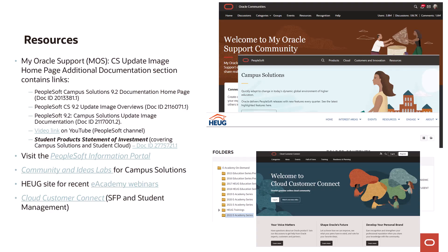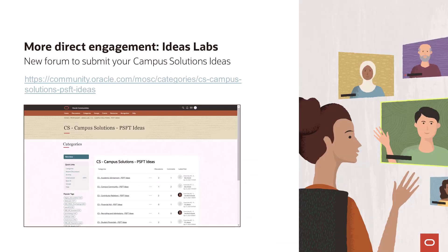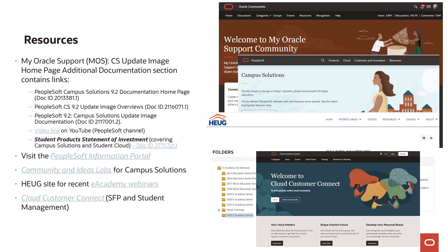To wrap up, here is a list of useful resources for Campus Solutions customers. MyOracle Support is the primary site for official information. The PeopleSoft Information Portal is the go-to site for almost anything related to Campus Solutions. For interacting with Oracle and your peers, the Oracle Community site is ideal and supports the Ideas Lab site where all enhancement requests are logged and voted upon. If you're a HUG member, you'll know the value of that community and its extensive file libraries. Finally, if you're working with a cloud product like Student Financial Planning, you'll want to bookmark Cloud Customer Connect.